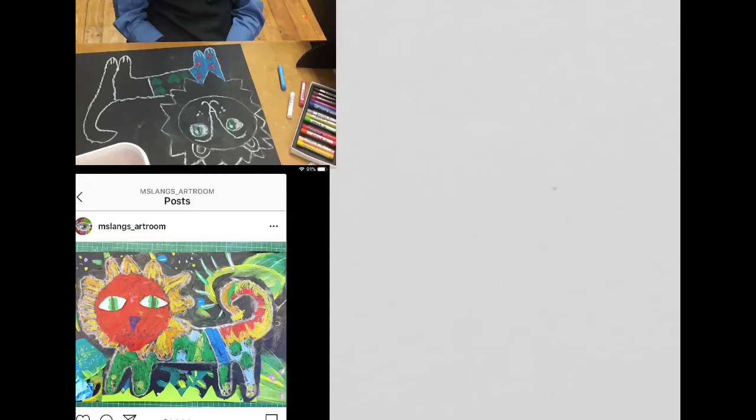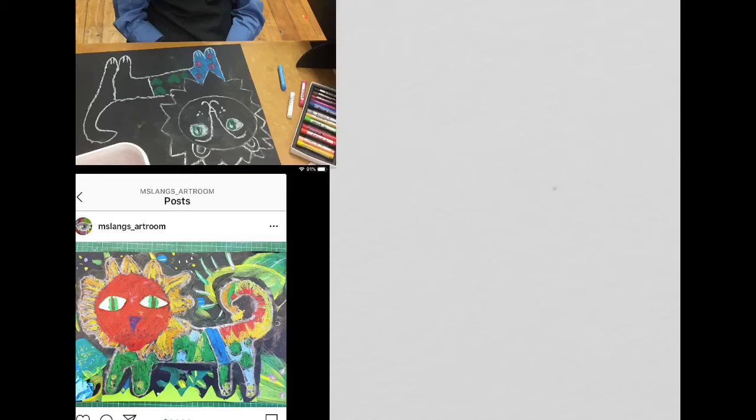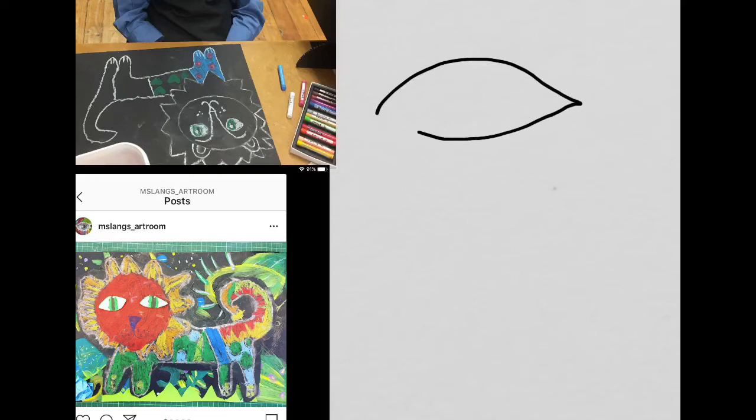Okay, hello. If you missed yesterday, what we were doing was the first thing we needed to practice was a realistic looking eye. Remember, a realistic eye looks like a leaf lying sideways.